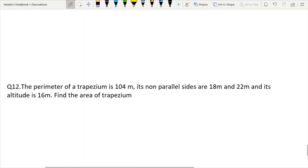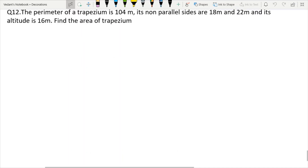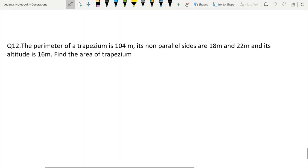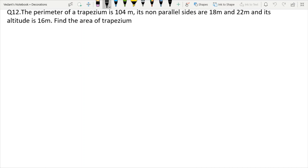Next question: The perimeter of a trapezium is 104 meters. The non-parallel sides are 18 meters and 22 meters. Its altitude is 16 meters. Find the area of the trapezium.